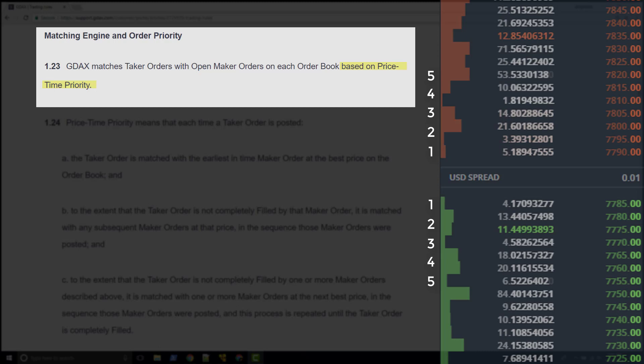And if two orders have the same price, the order that is submitted first is ahead in the line. This is a first in first out mechanism. Let's have a look at the way GDAX describes this process.